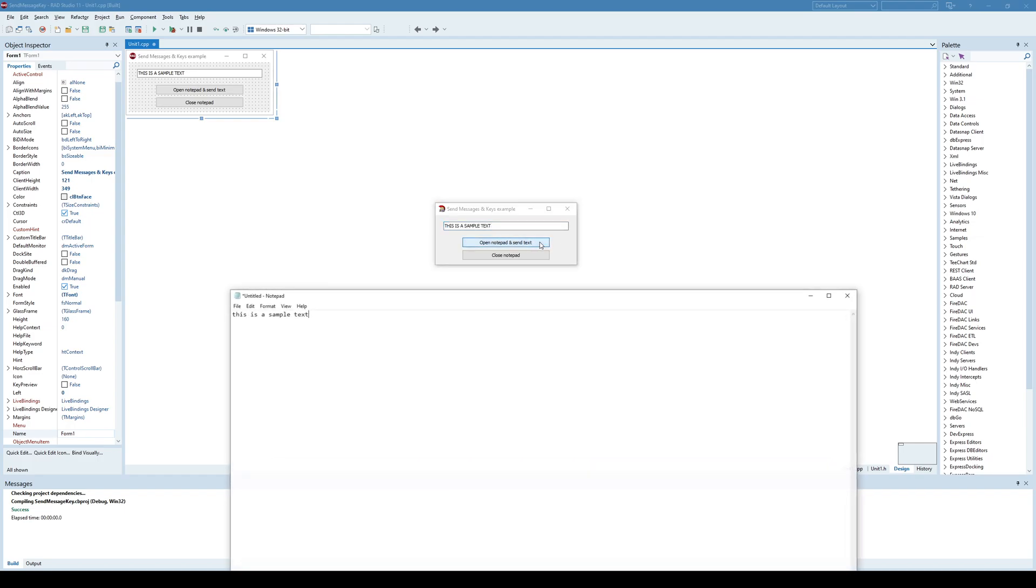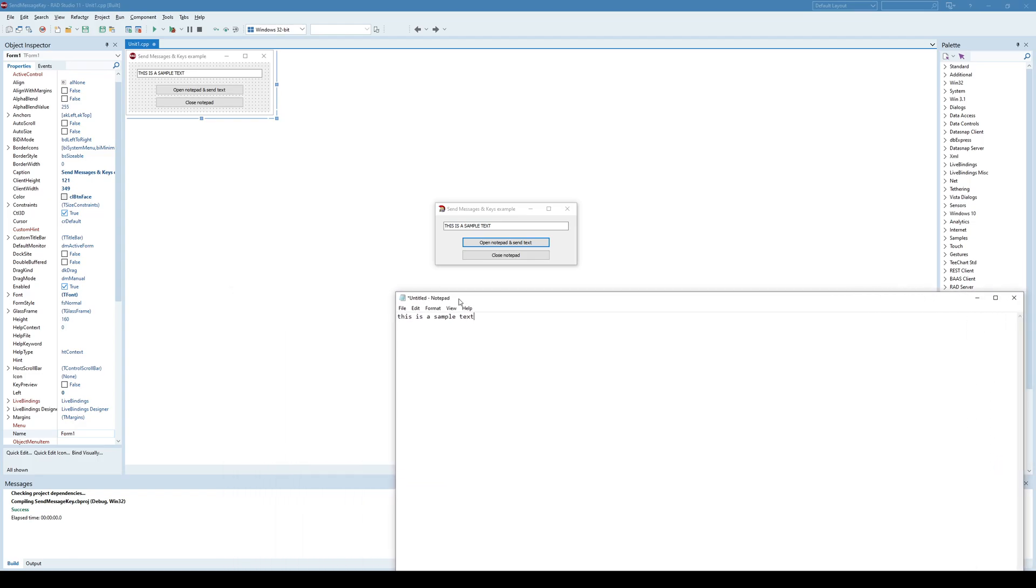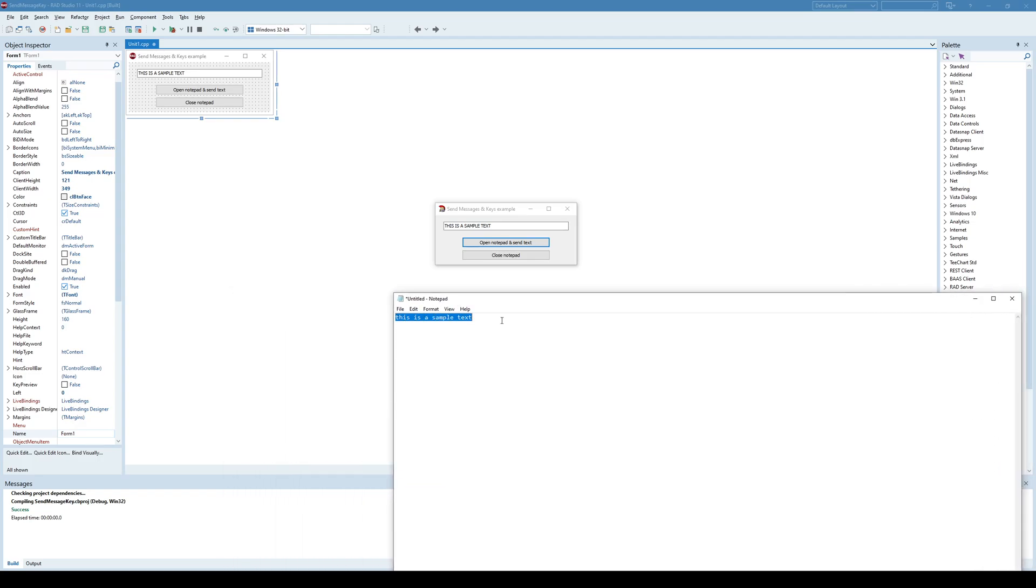If I click this button, now, as you can see, I have a new instance of notepad application and here is our text. This is a sample text.